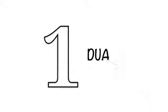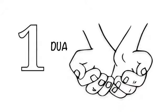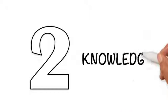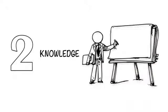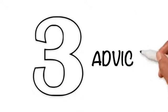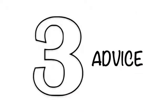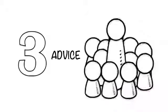1. Dua: Pray for the people you care about or any person who has asked you for dua. 2. Knowledge: Spread knowledge amongst the people who can't afford it. 3. Advice: Give wise advice to your younger siblings or anyone who is younger than you.